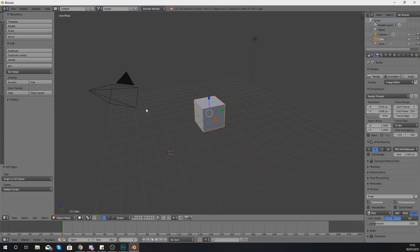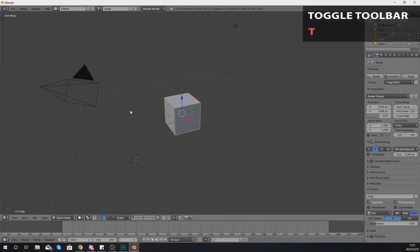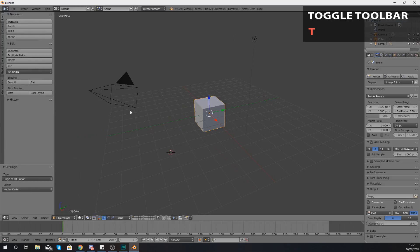One other little thing that you might want to know when you're working with your toolbar is sometimes you're not always going to want to have this on the screen. If you don't, the quickest way to do that is just press T and what that's going to do is hide that toolbar and if you want to bring it back just press T again.